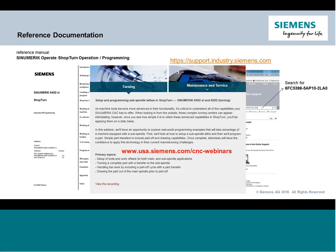This webinar builds on previous content — specifically it's the next series up from a webinar we did on programming a sub-spindle lathe. If you haven't seen that webinar, I'd certainly recommend going back to it. You can find it under the CNC-webinars website under the turning section. There's a lot of material we're going to talk about here that I'll jump over because we've talked about it in detail in the previous webinar, so go back and take a look.